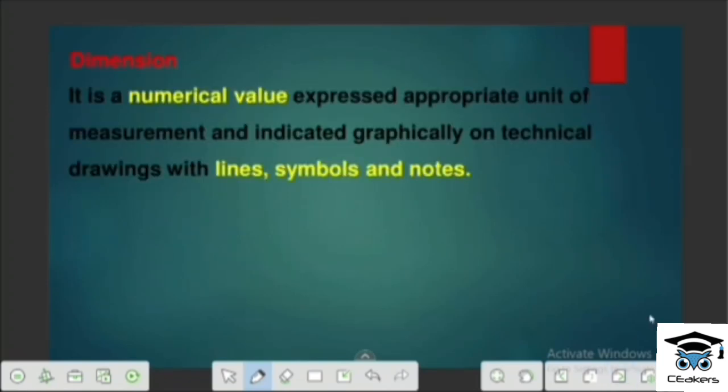This is Dimension — it is a Numerical Value. We are already learning all the lines and lettering. So we call it a Graphical Language or Engineering Drawing. We will express that Graphical Language.